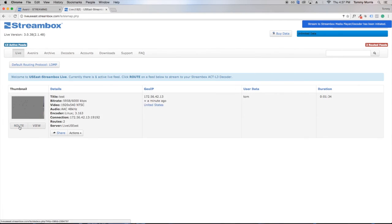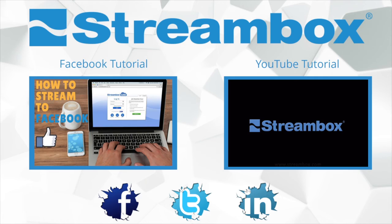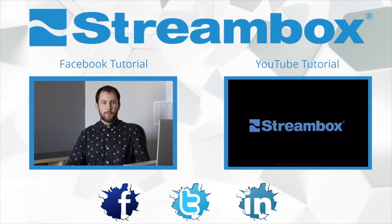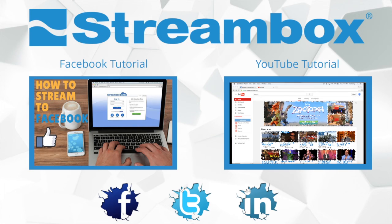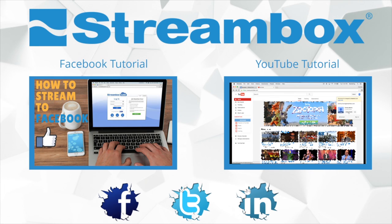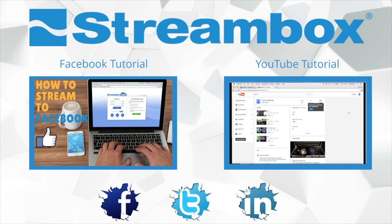Besides the StreamBox media player, we can also stream to Facebook, YouTube, and custom video players. If you're interested in how to do so, please follow our Facebook and YouTube video tutorials. Please like, share, and subscribe to our channel for more videos.